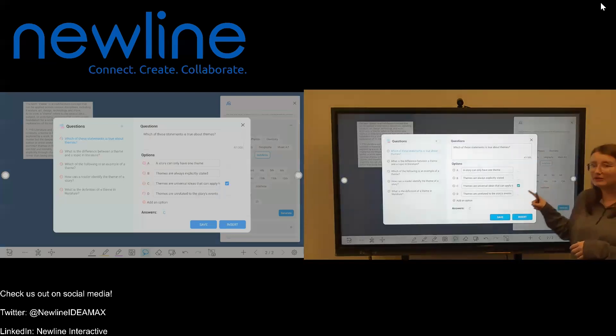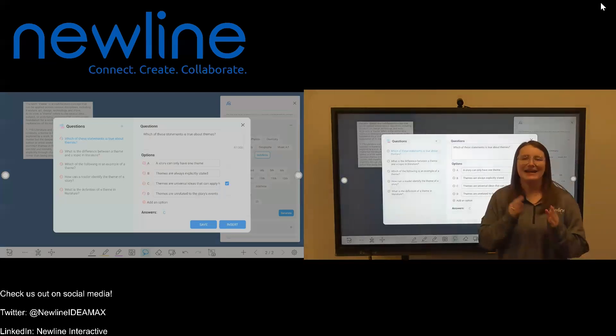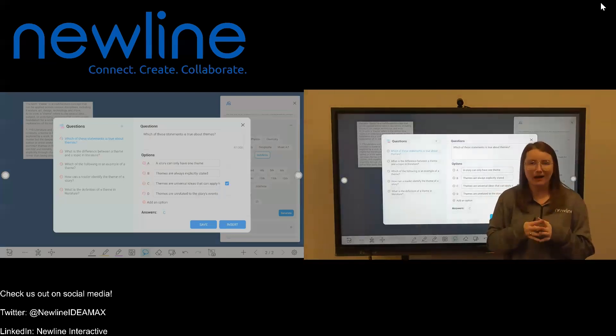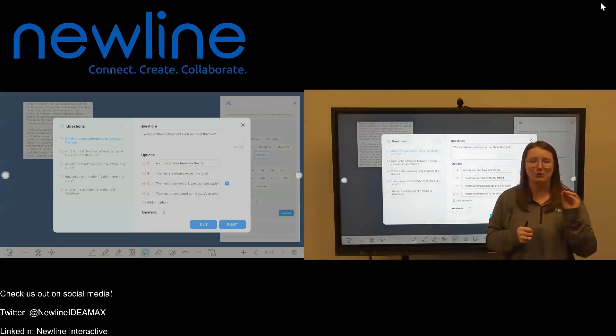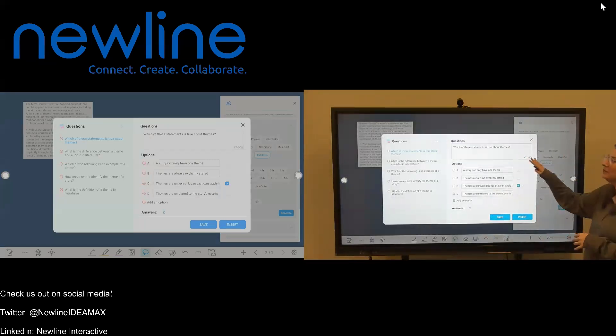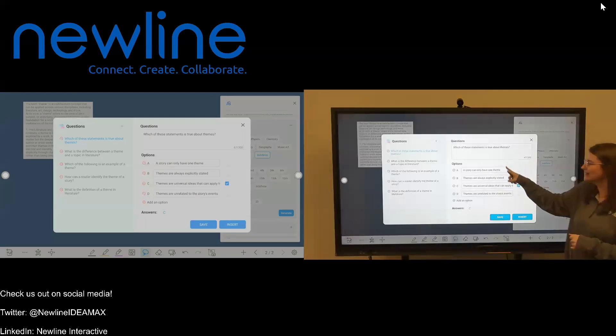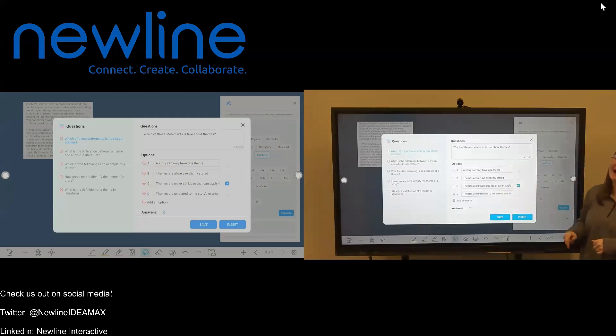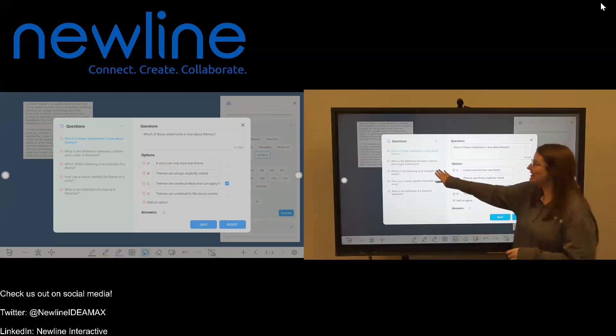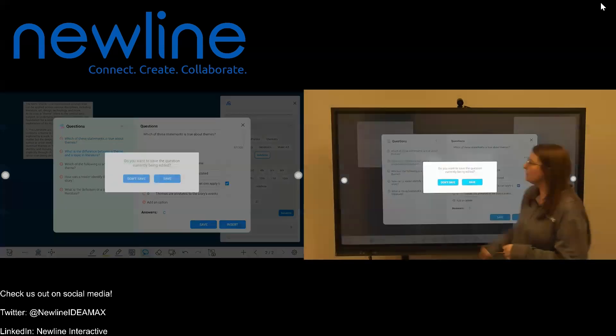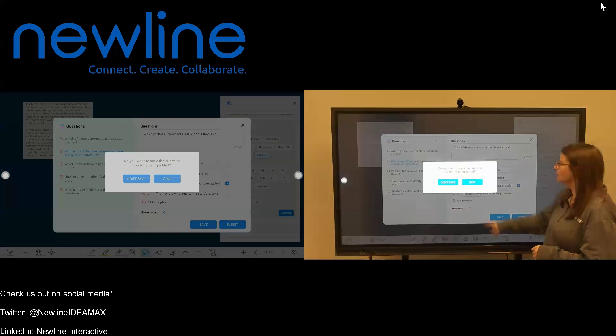Now up on the screen, it's going to populate five AI generated questions for eighth grade students based on my word, which was theme. So I can see the questions, I can see the options, and I can see the answers.